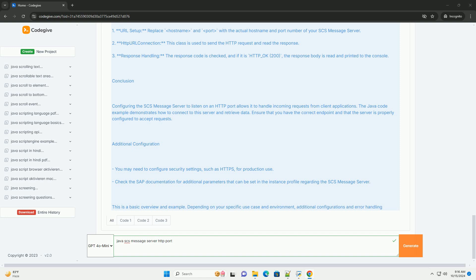Conclusion: Configuring the SCS Message Server to listen on an HTTP port allows it to handle incoming requests from client applications. The Java code example demonstrates how to connect to the server and retrieve data. Ensure that you have the correct endpoint and that the server is properly configured to accept requests.